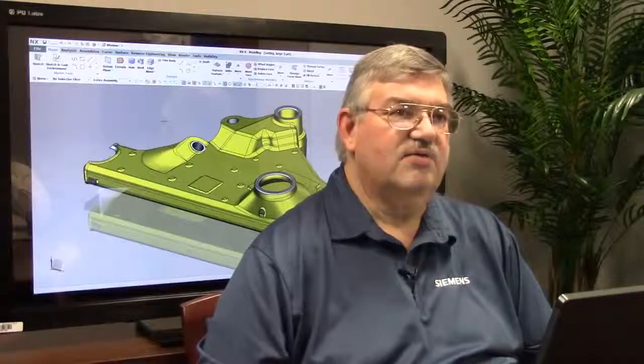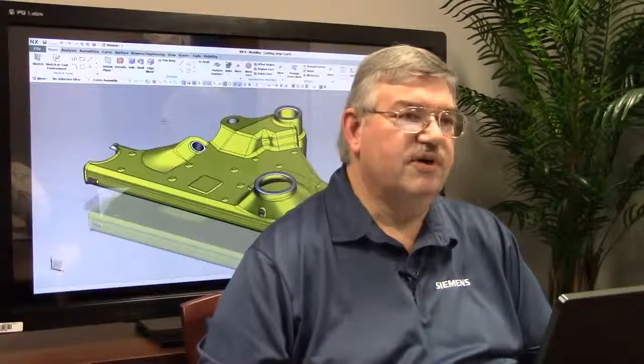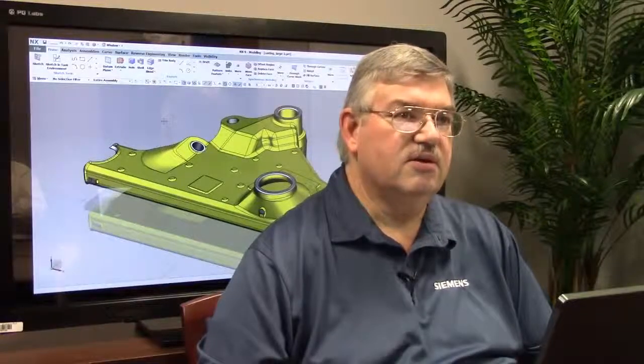Welcome, this is John Baker and I'm here again today to talk about some new functionality that we've added to NX9. In this case we're going to talk about a new function called blend corner.